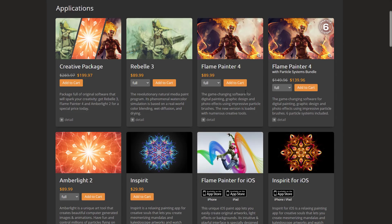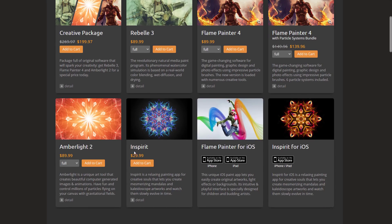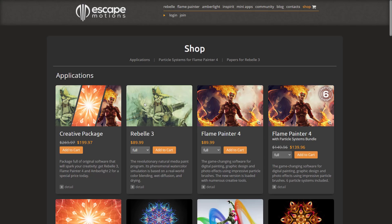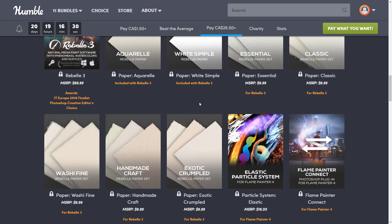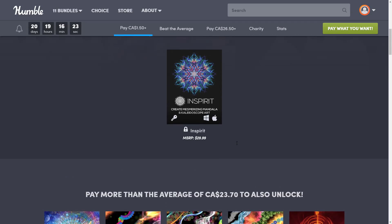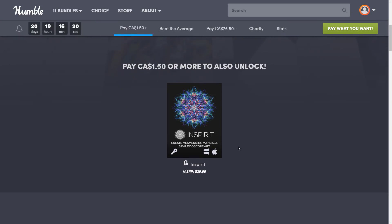As for cost, you're looking at around $22 US — at least $26 Canadian — for the whole package. The entire package normally goes for $200, so you're literally getting it for about 10% of the total cost. That's Rebelle 3, a $90 program; Flame Painter Pro with particle brushes, a $140 package; Amberlight 2, a $90 program; and Inspirit, a $30 toy. It's a very interesting package, all from Escape Motions. I'd love to hear from you guys — if you see a use here that I'm not foreseeing, or what you would try to use these things for if you buy the pack, let me know in the comments down below. Goodbye.